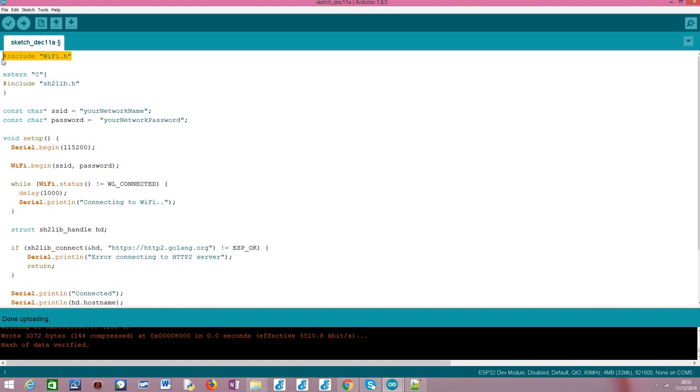One of the big advantages of being able to use the IDF code here in the Arduino core is that for the features we need to go to the lower level, such as using HTTP2, which is not yet implemented as a higher level abstraction in the Arduino core yet, we need to resort to the IDF APIs.